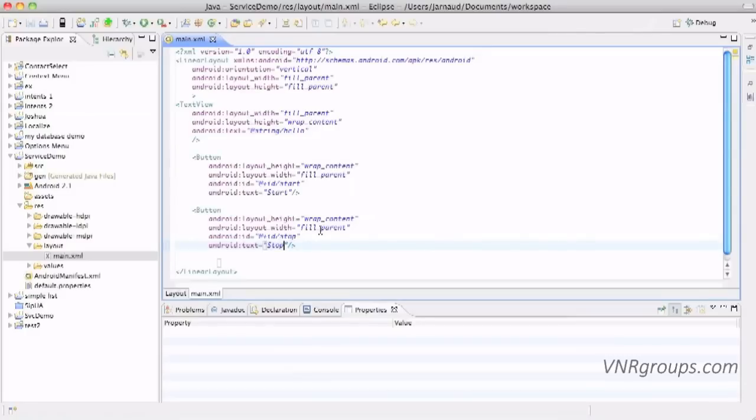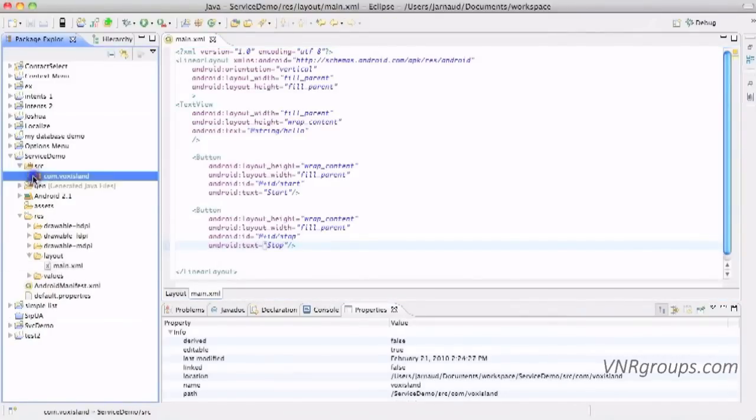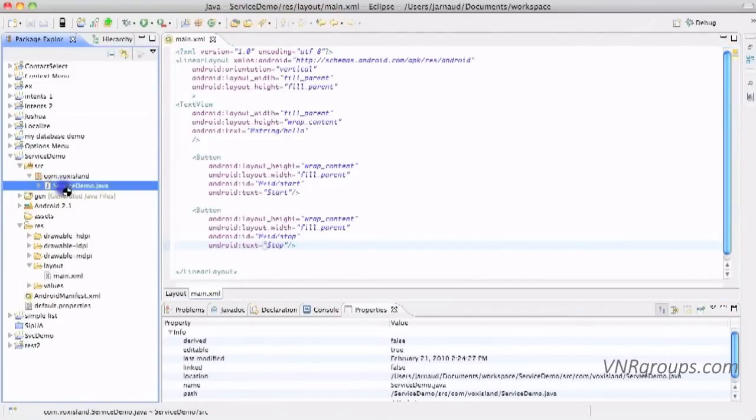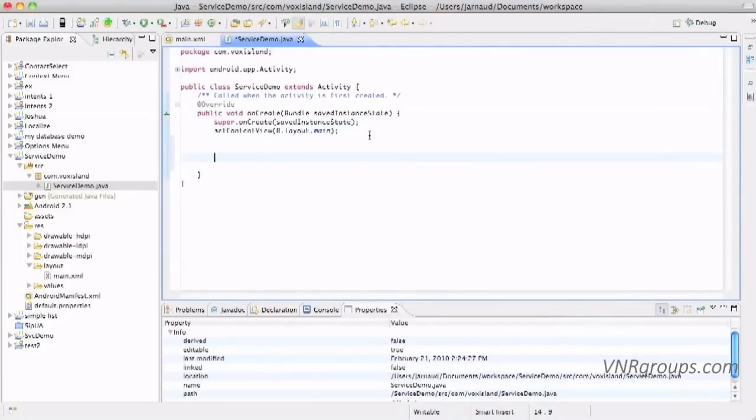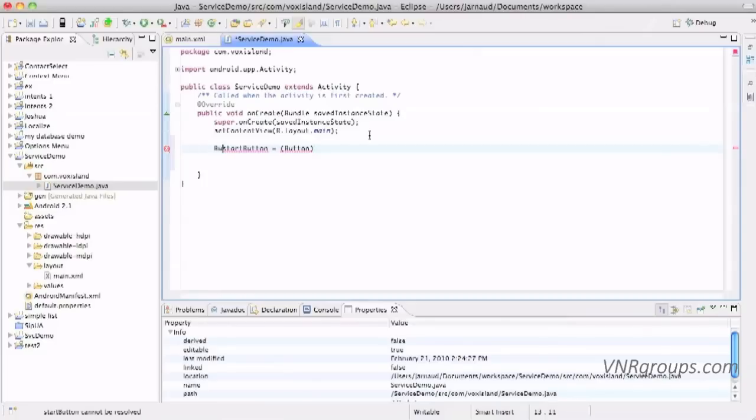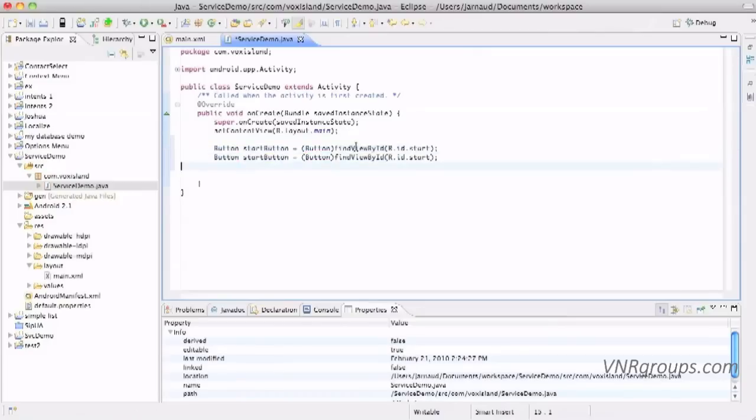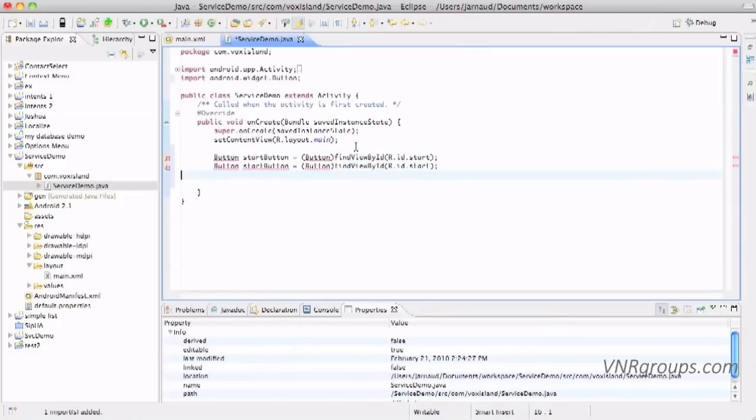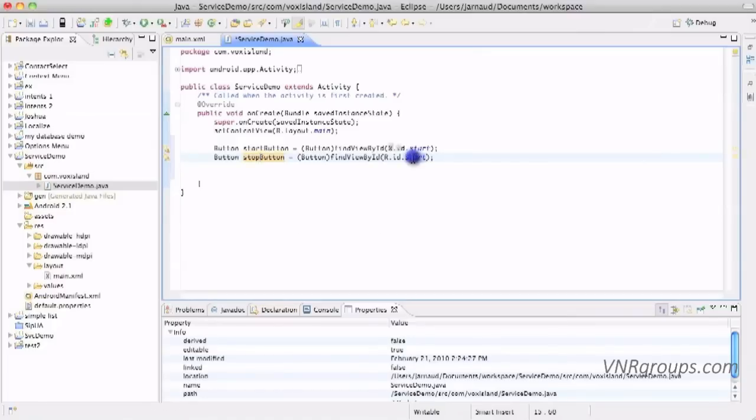Now we're going in the source file, in the package com.walksilent, here it is. And of course here I'm going to create my two buttons. Start button, so of course it's a button, find view by id of R.id.start and this one is stop. Stop button.